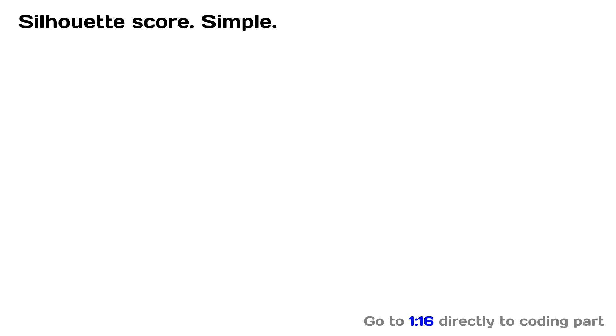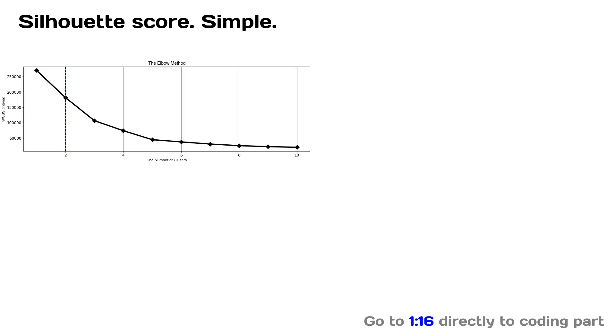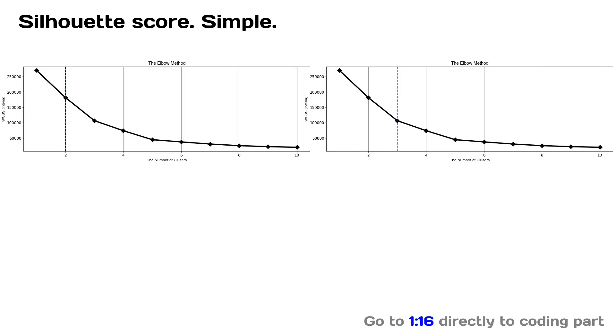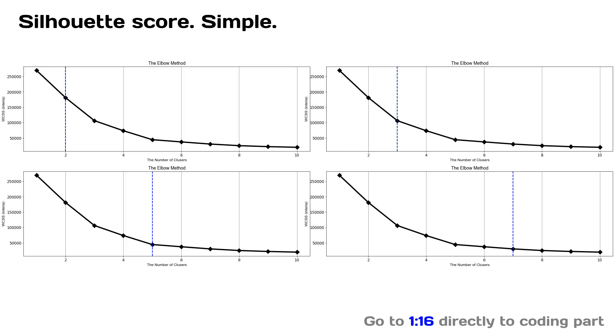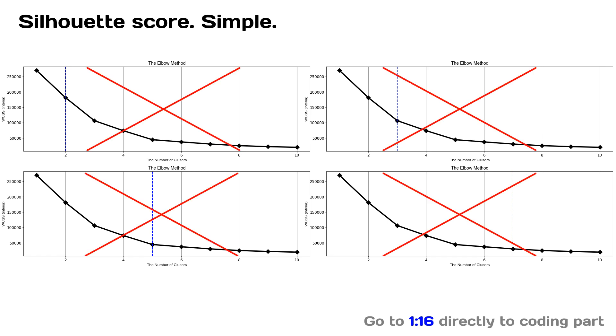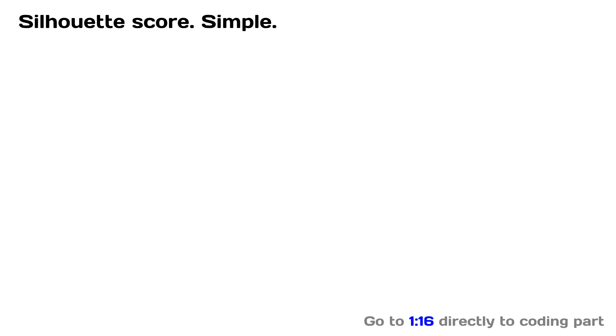With this video, I will demonstrate how to automate and reveal what is the optimal number of clusters for clustering by using k-means algorithm. It is not an elbow method as you probably think. It is Silhouette score.